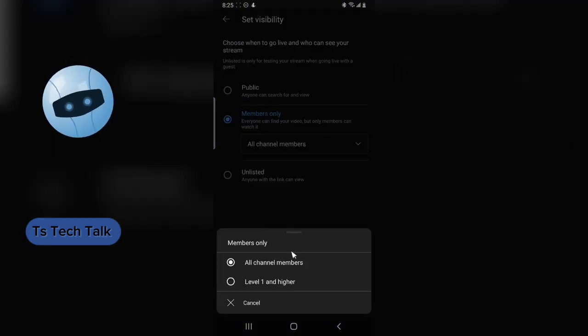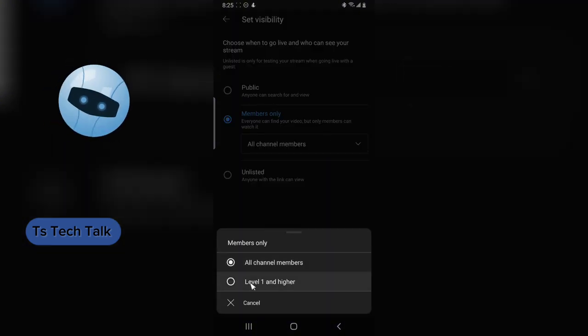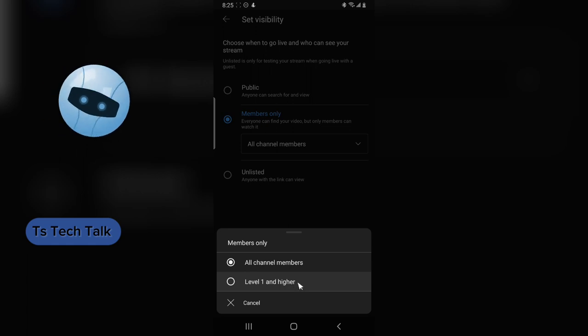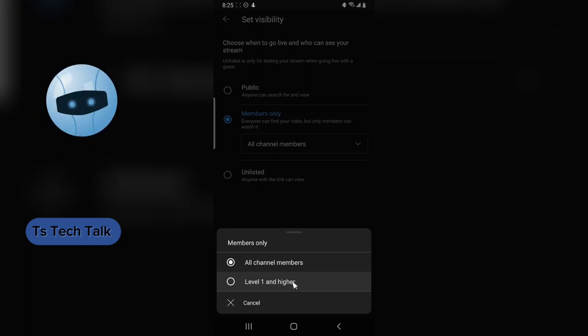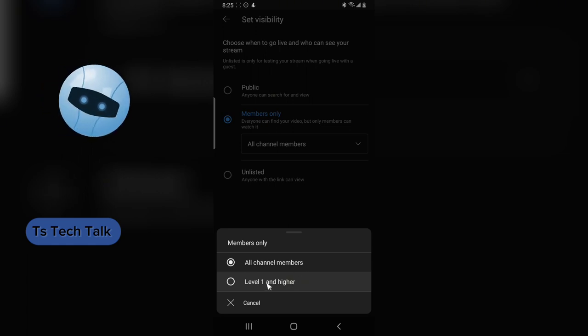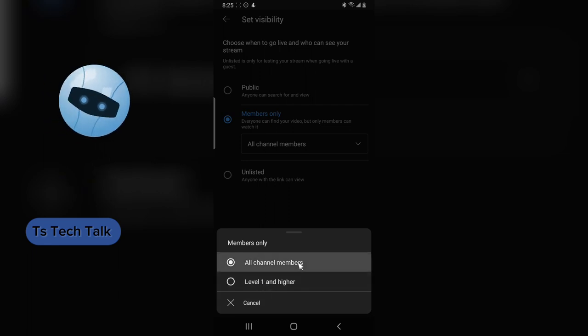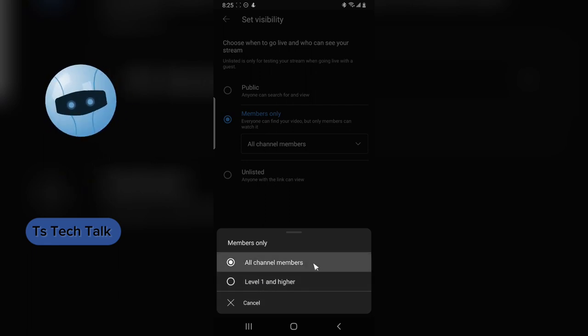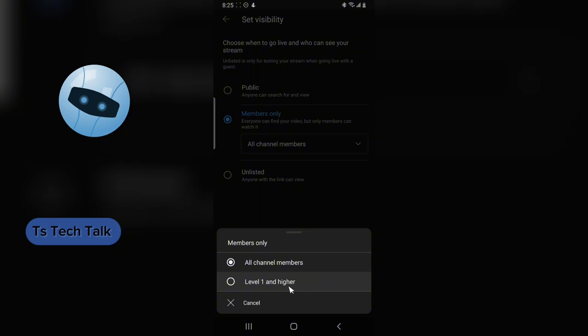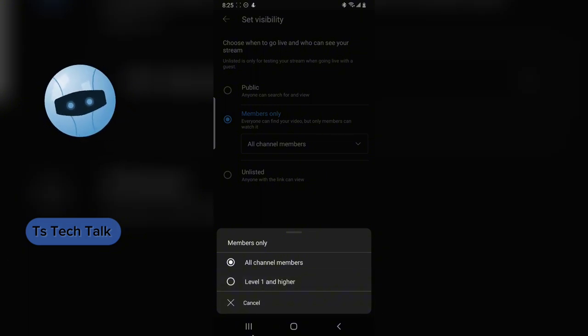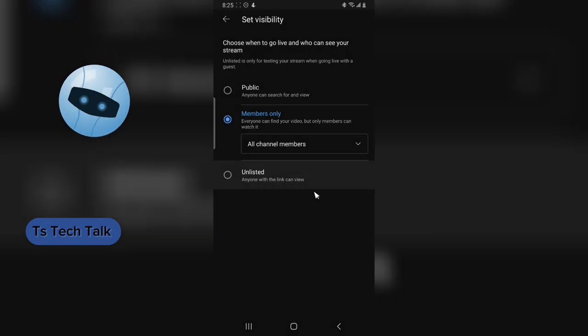But if you want to target particular members, like on my own membership I have level one and level two. If you have other levels of membership, you can select that so only that membership will be able to see it. I only have one, so it's only displaying one right here. If you have multiple, you can go ahead and choose that.